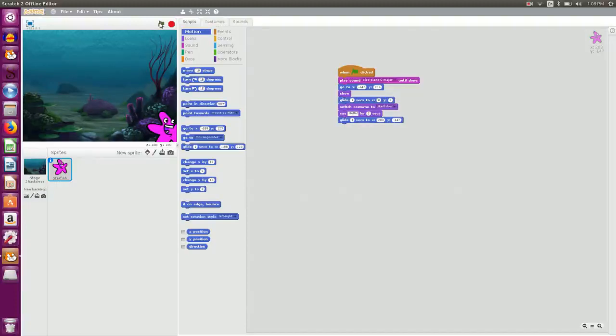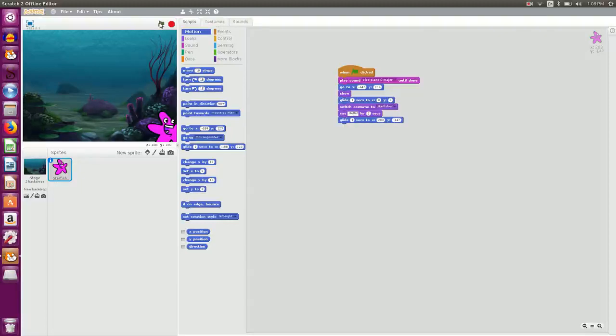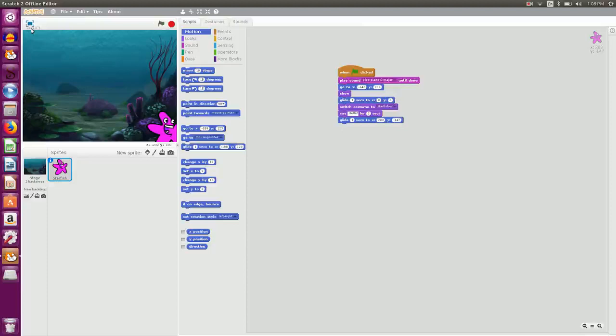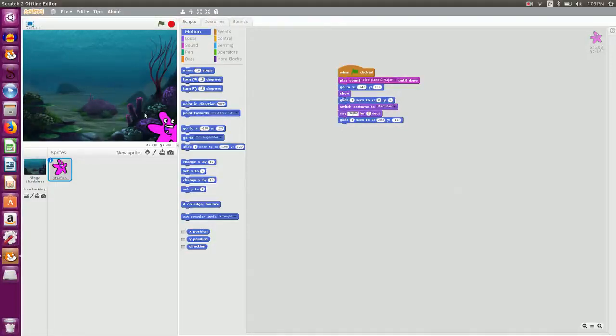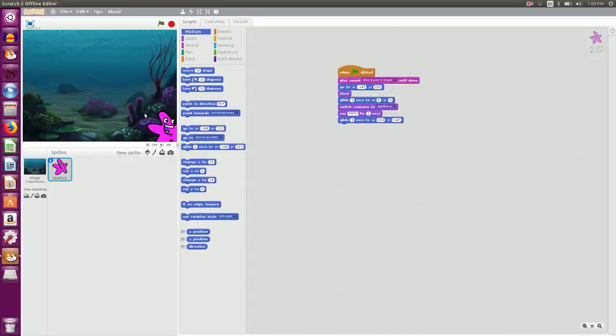So this is how the sprite behaves when you give a particular instruction. Depending on the instruction and the sequence of instruction that we have given, the sprite behaves accordingly. This is what is Scratch which helps you, which gives you the ability to develop your logic building skills. Thank you.